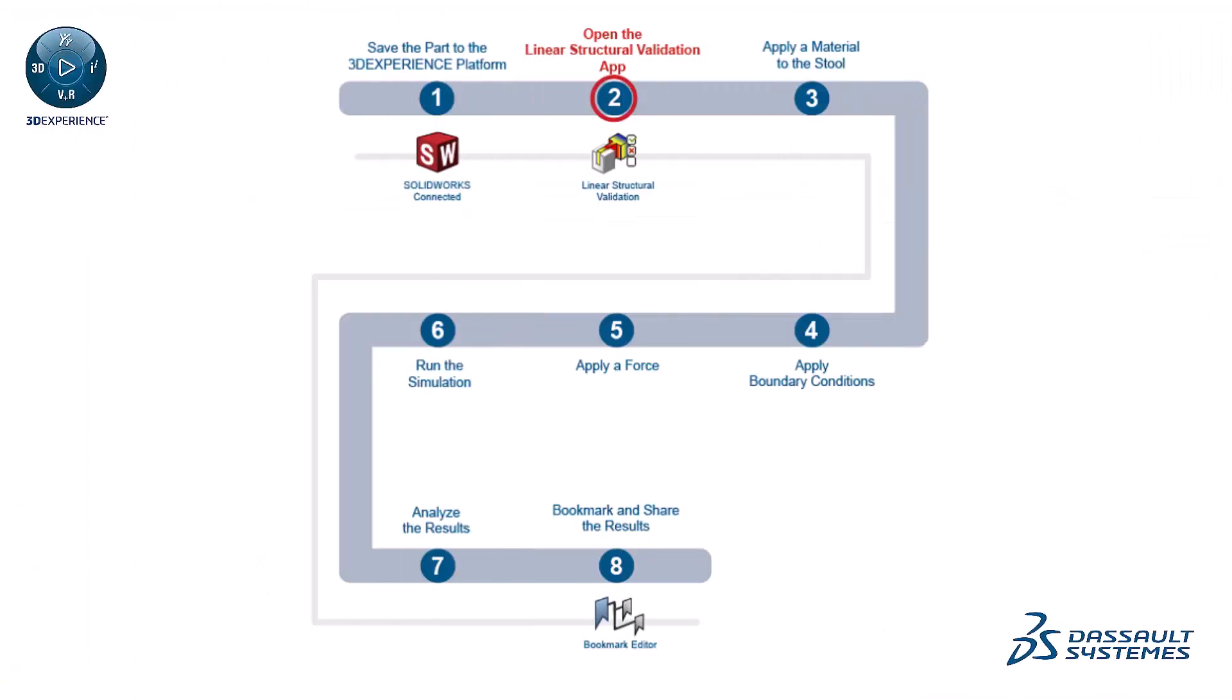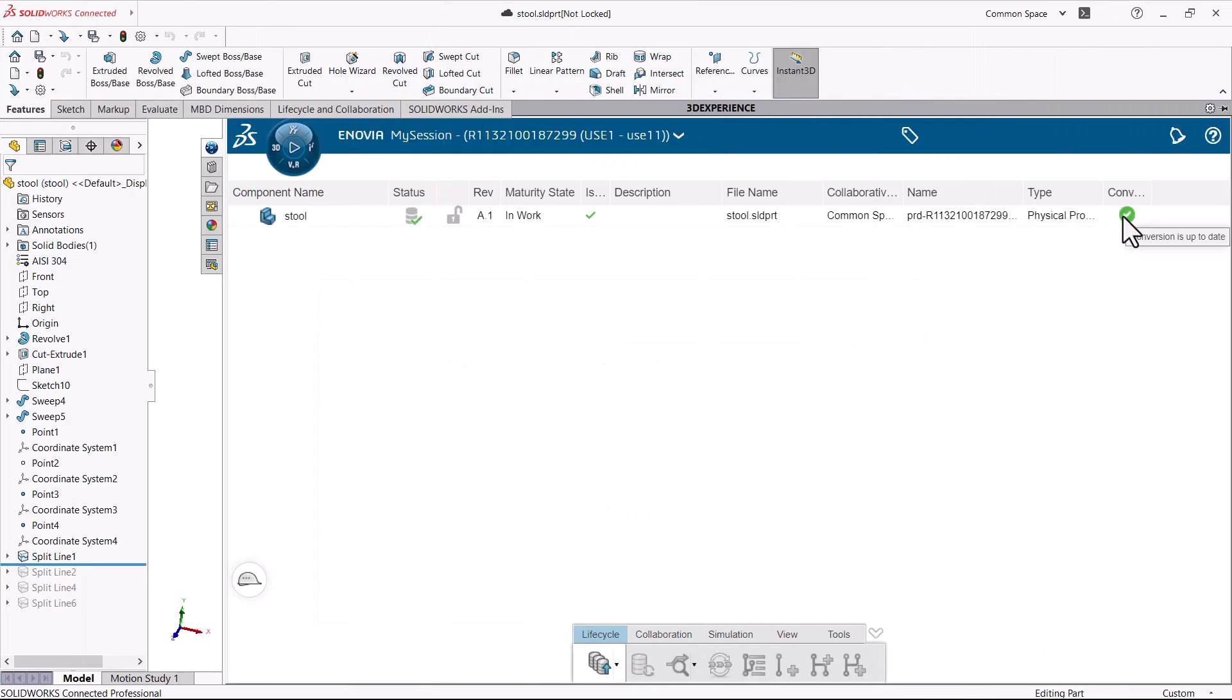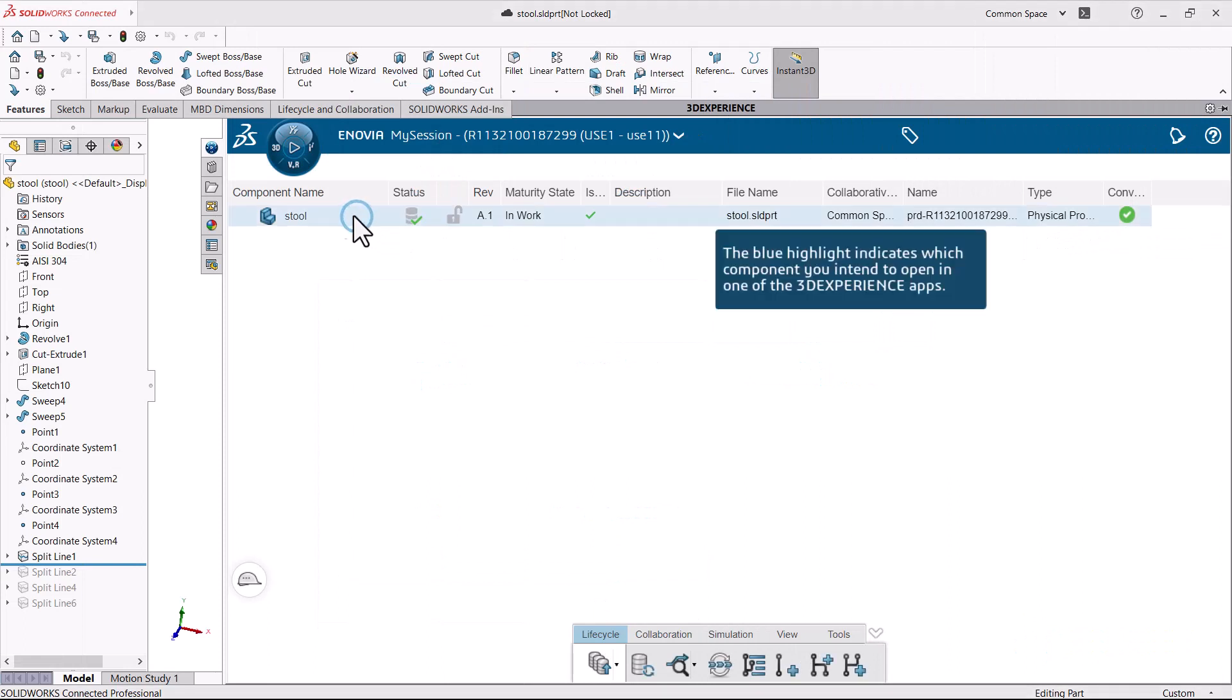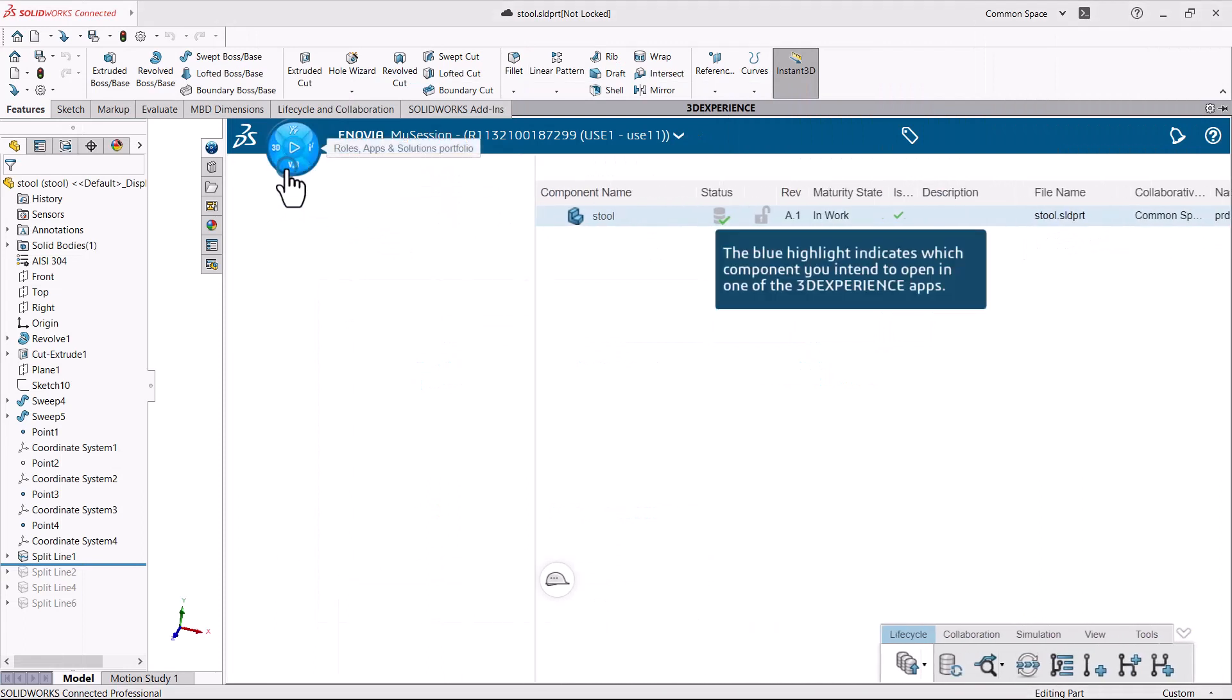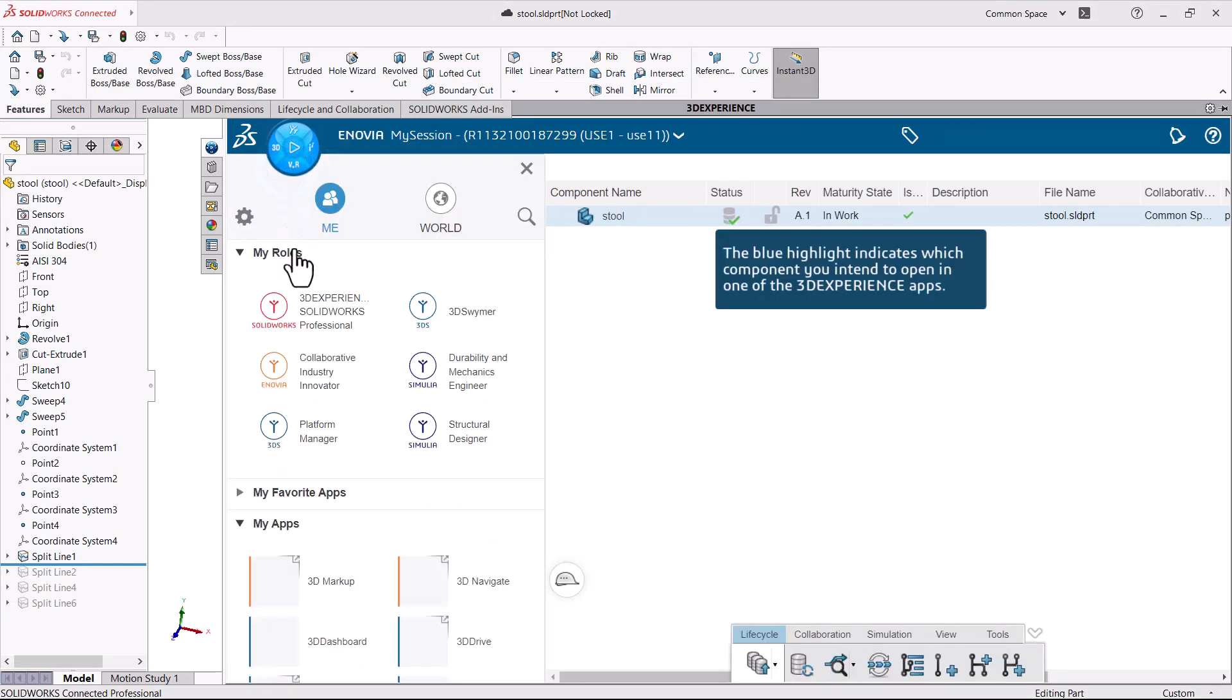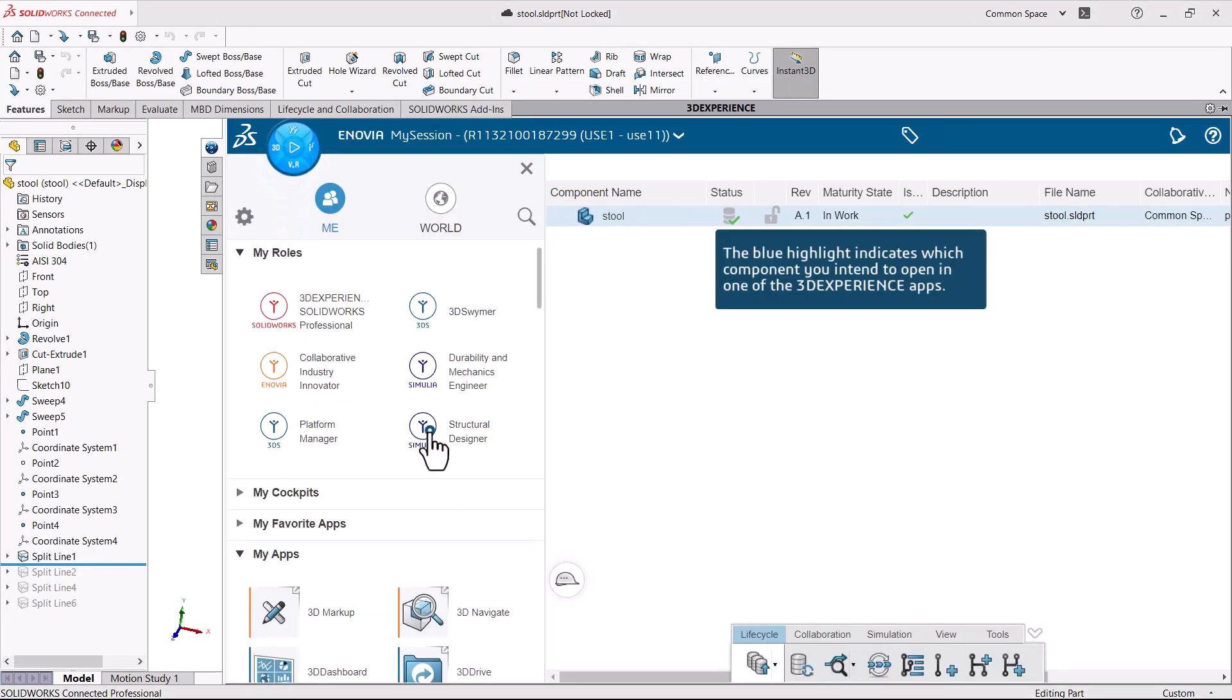Next, open the Linear Structural Validation app. You can use the Linear Structural Validation app to perform structural stress, buckling, frequency, and thermal simulations.